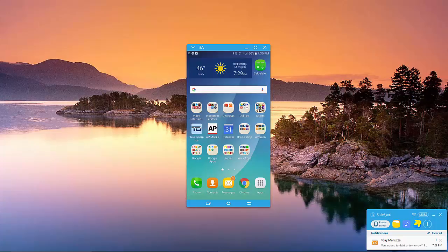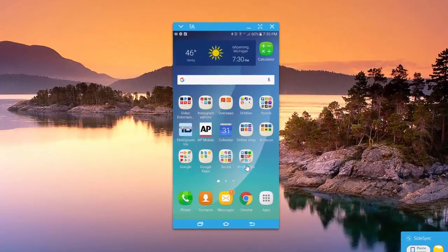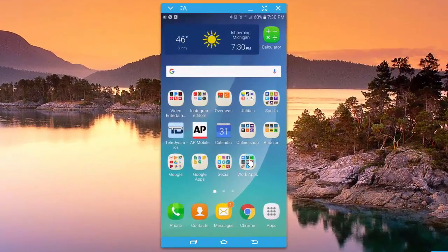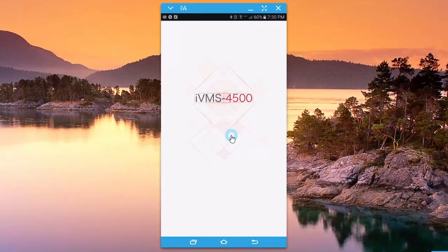So what you're going to want to do is open up the app. You should already have it downloaded. Just go to your Play Store or your iPhone store and type in IVMS 4500 and download the software.